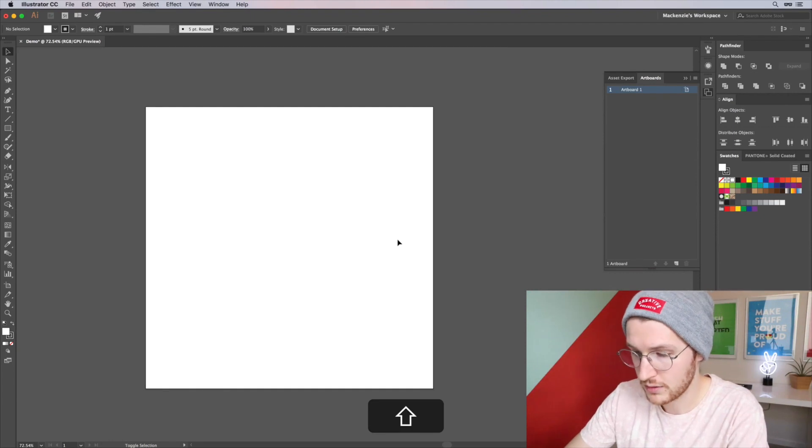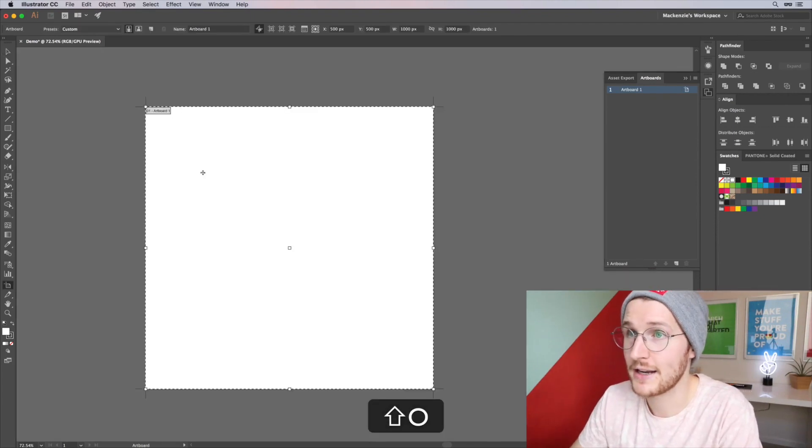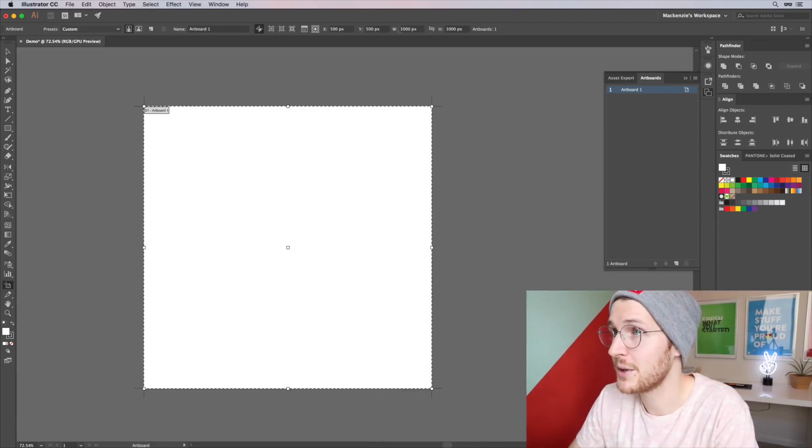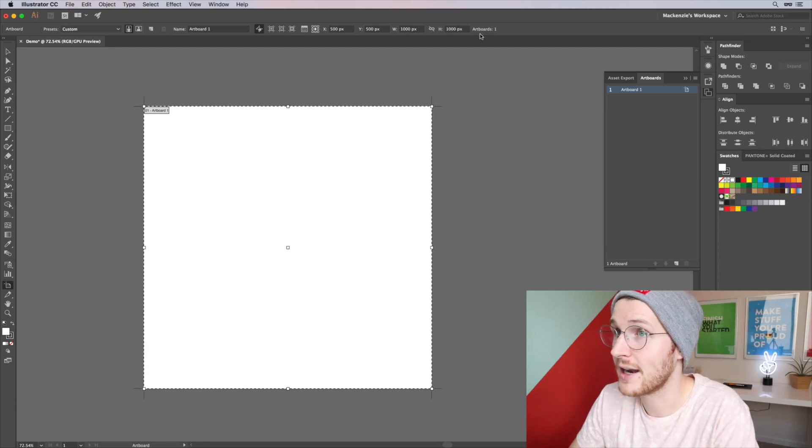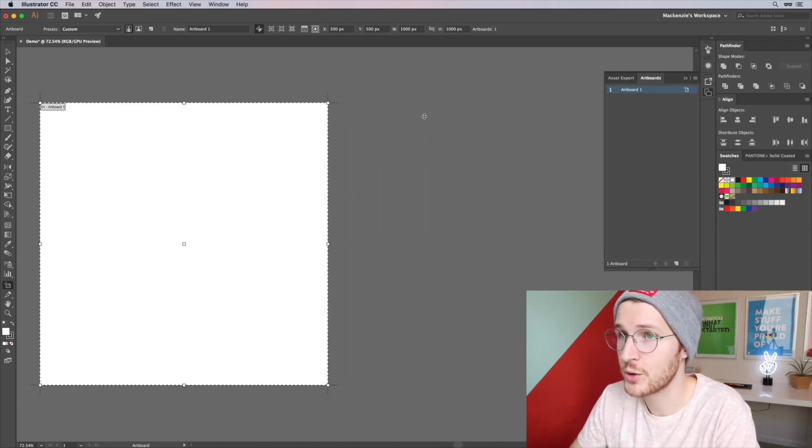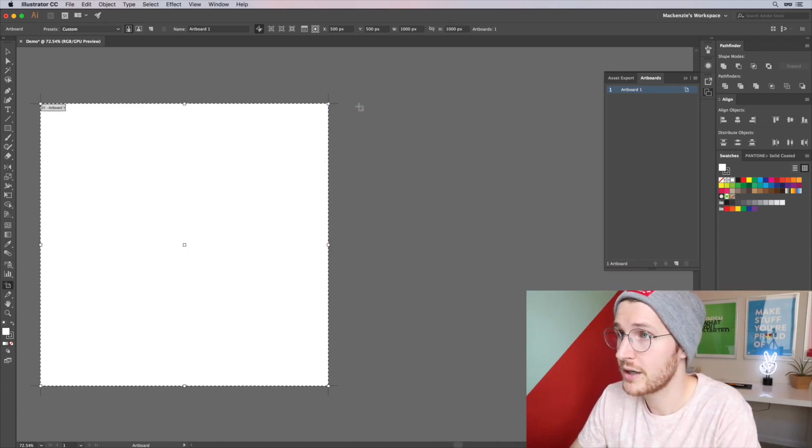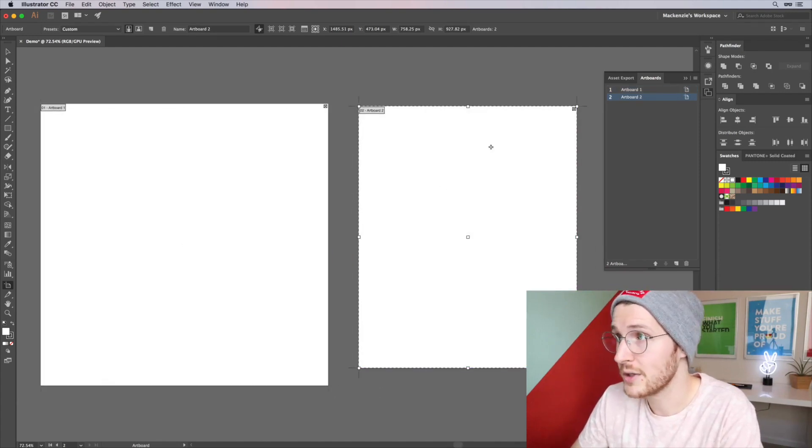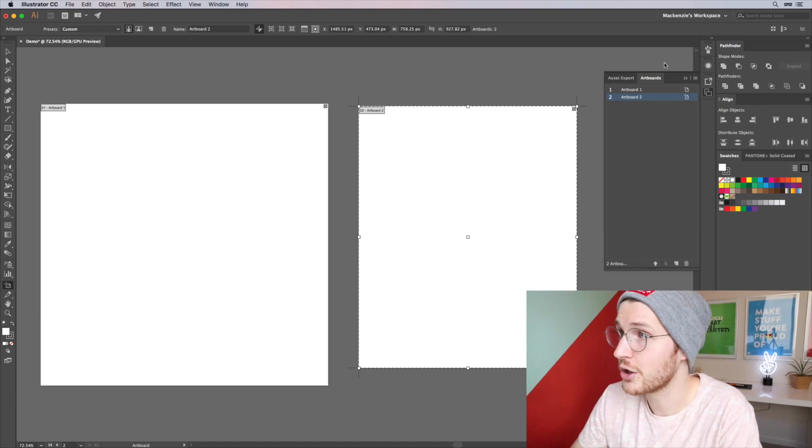You can hit Shift+O and open up the artboard settings. You can see up top you have the width and height of your artboard, or you can drag out and create a new one and then it will show up in your Artboards panel.